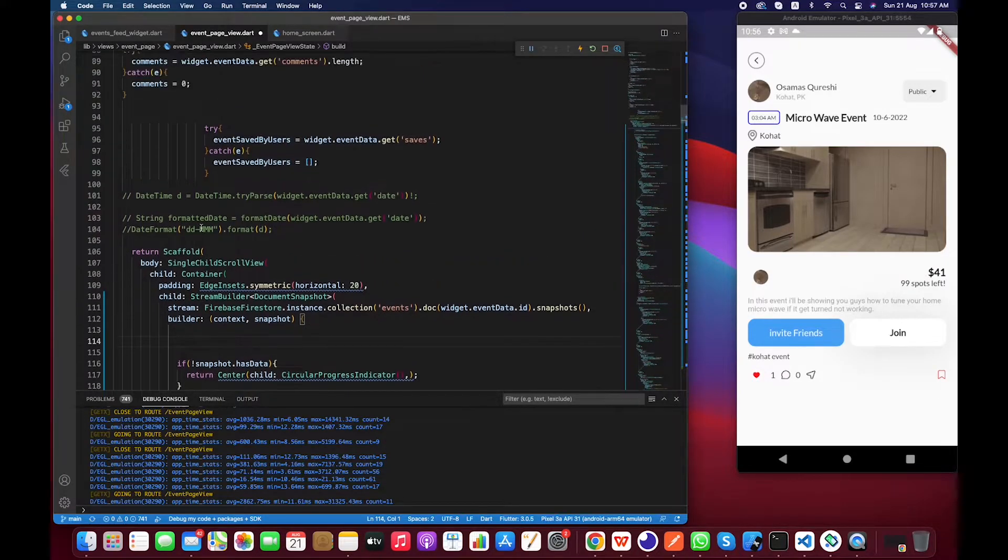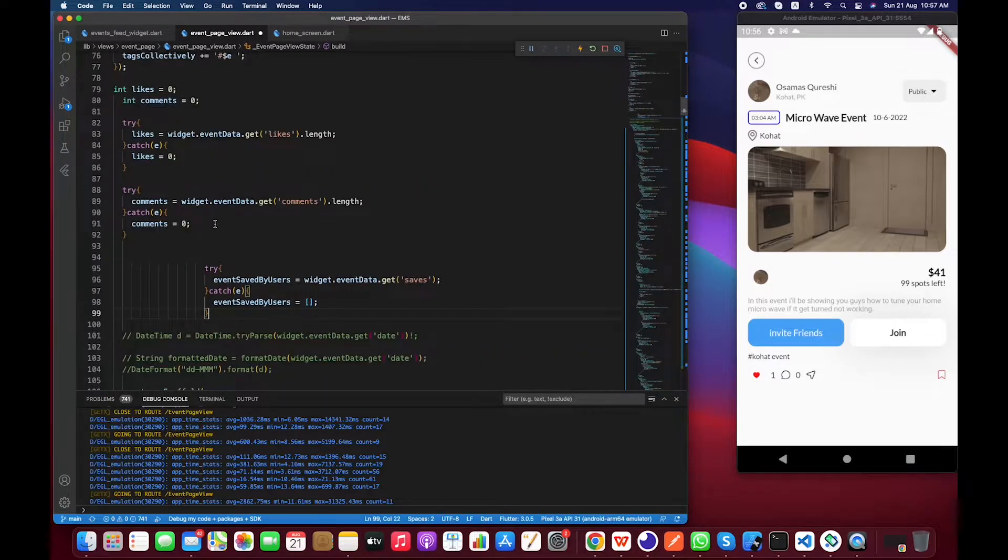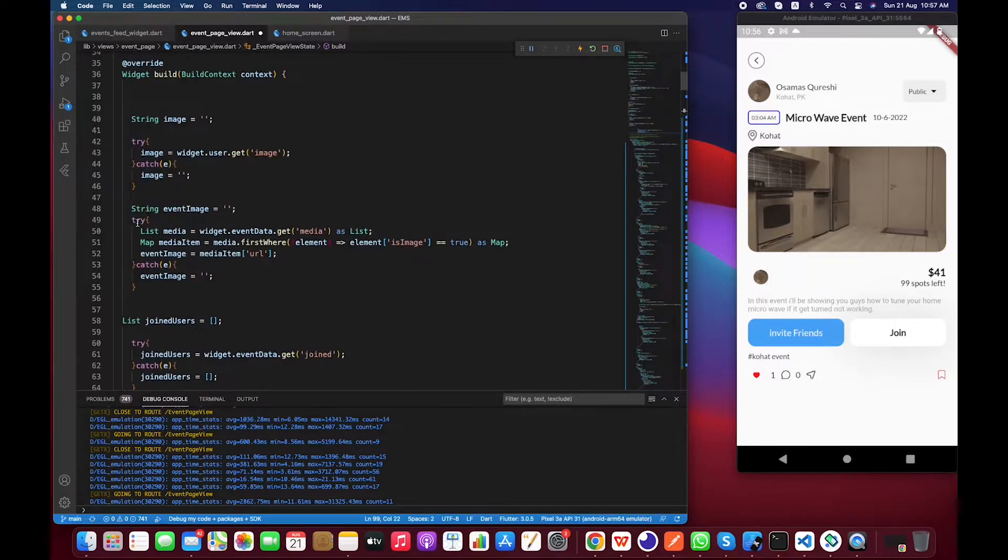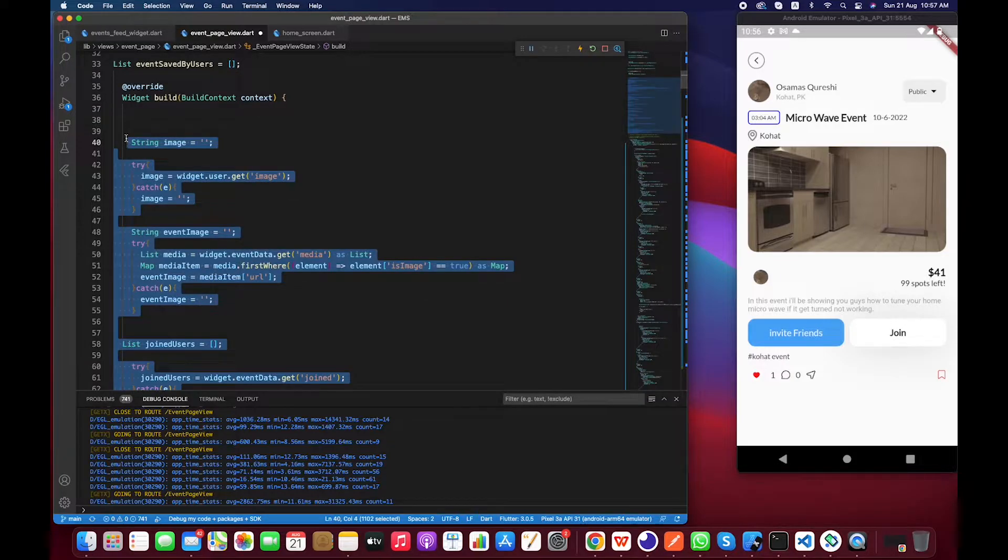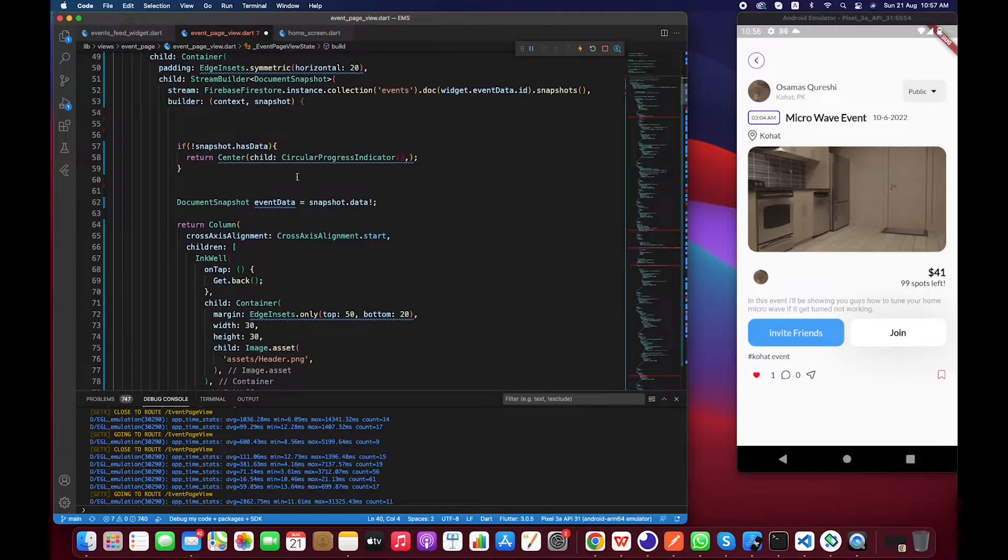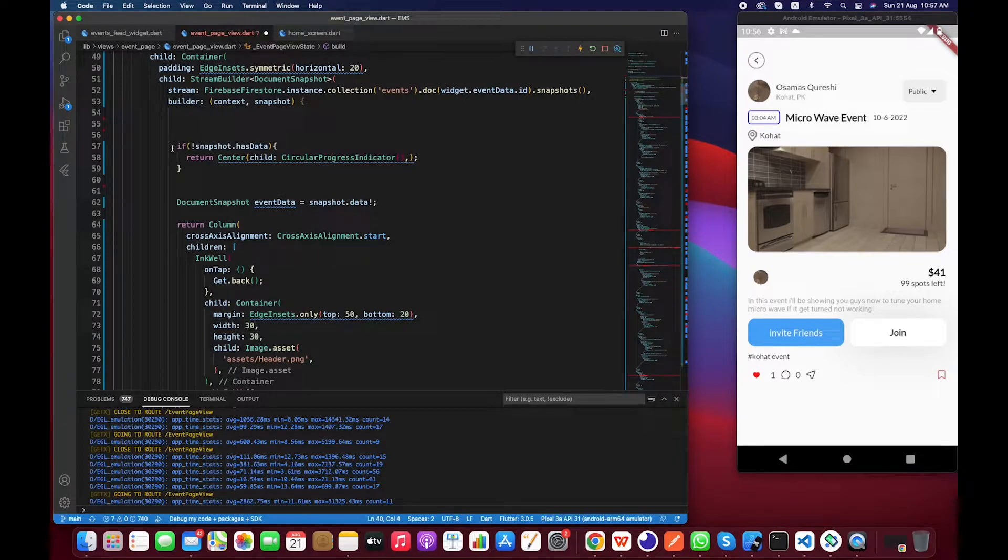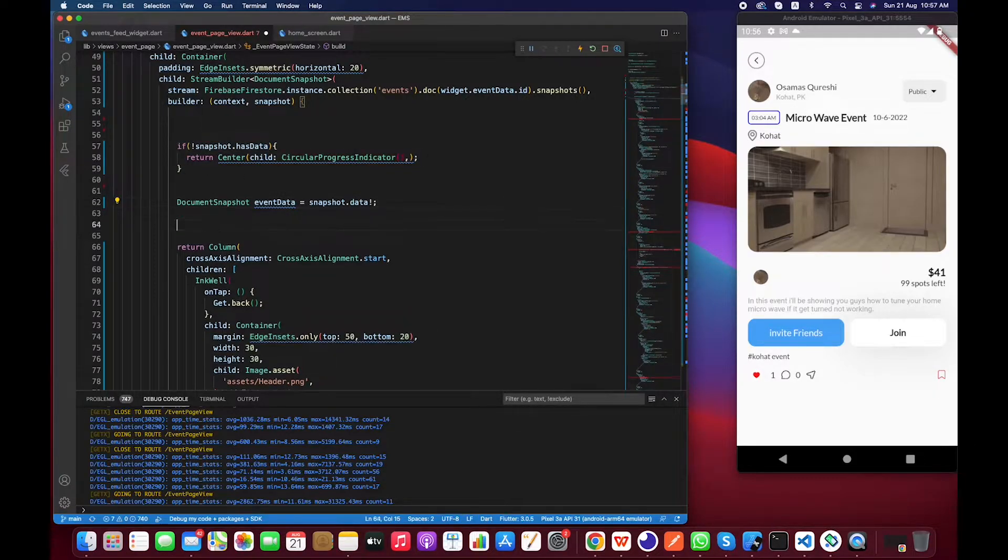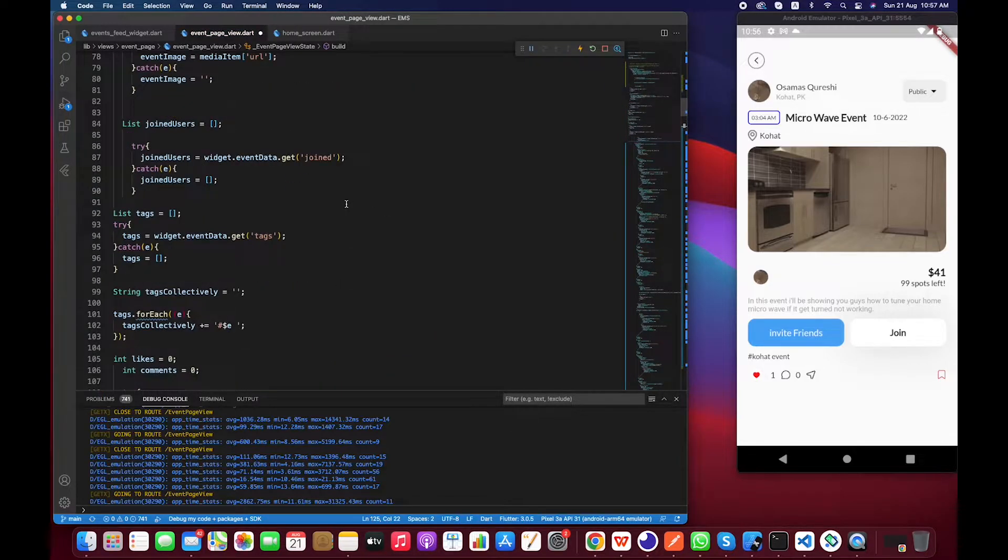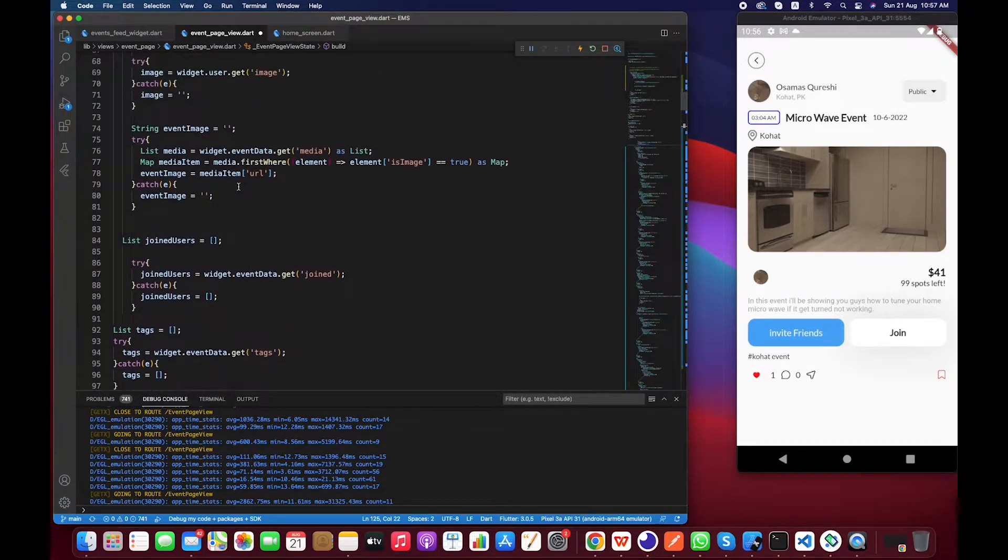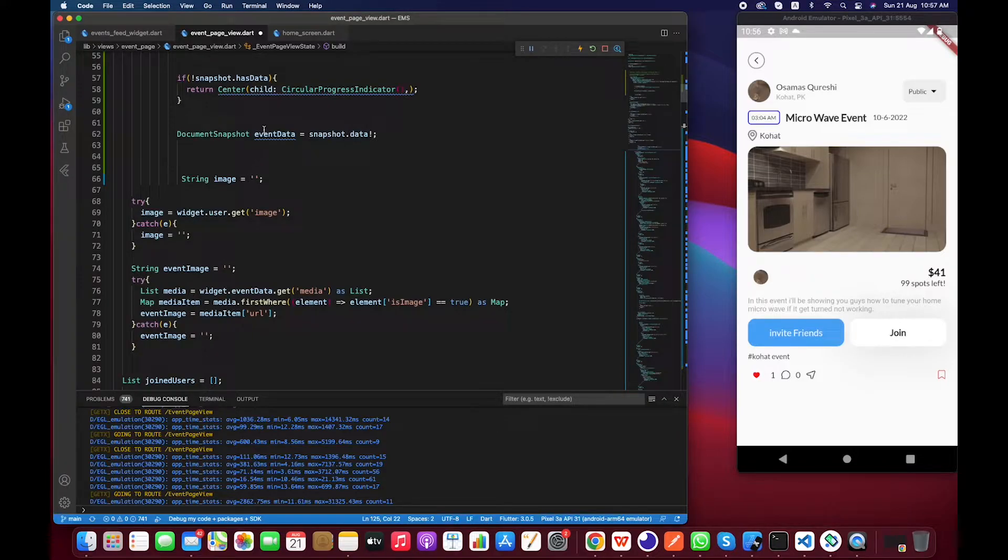And one more thing that we have to do is we have to copy all the information that we are extracting inside the build method and we have to shift this information to the stream builder, right after this check. Let's paste it over here.